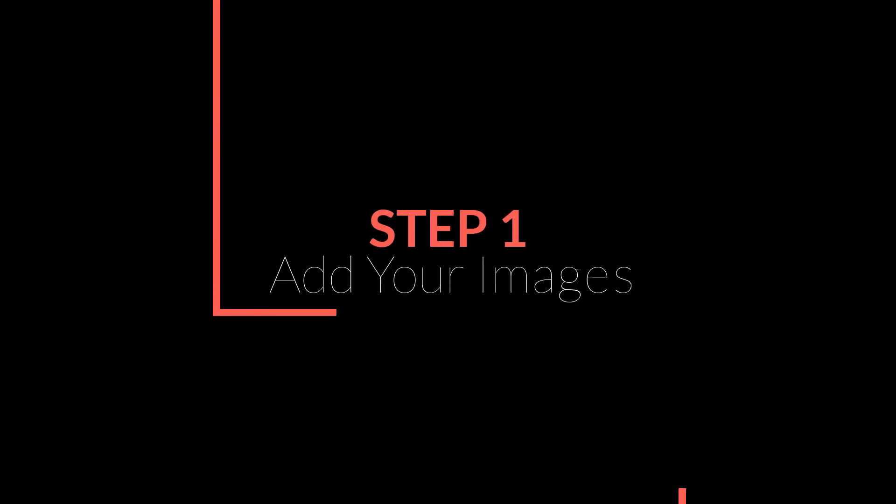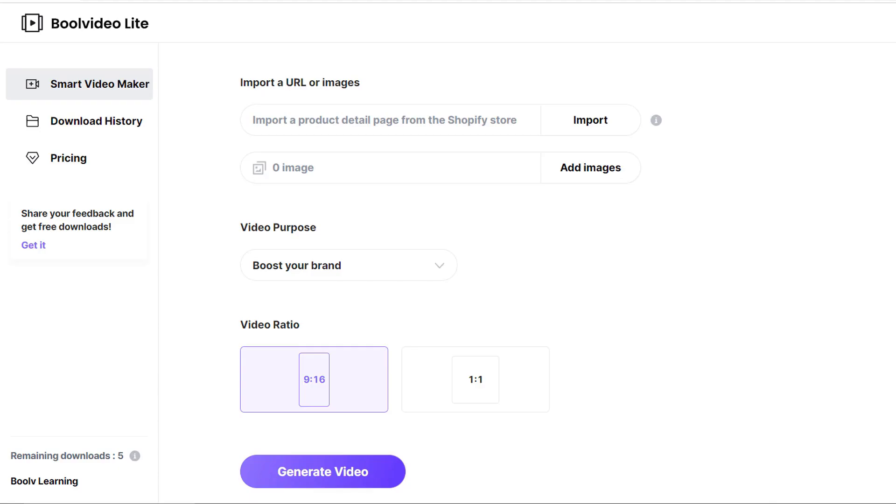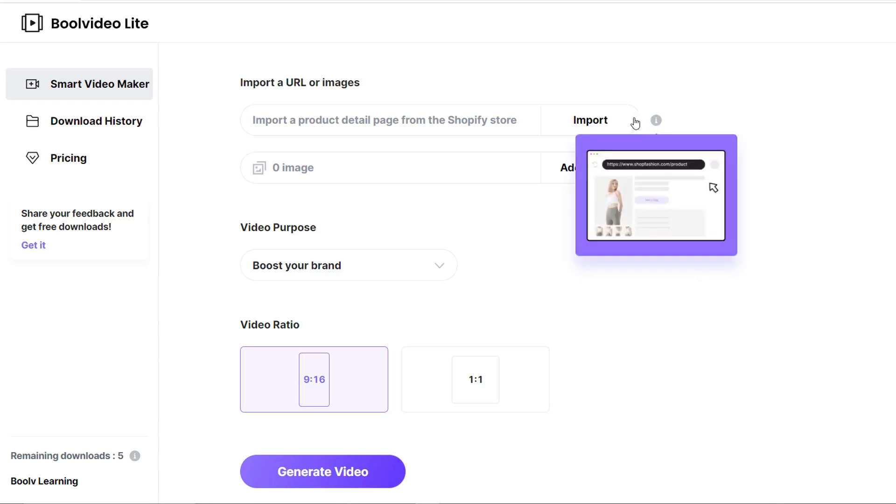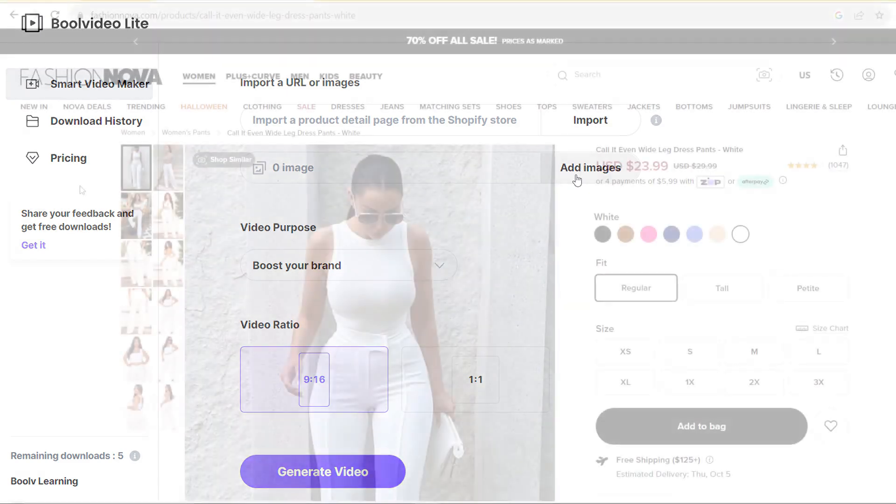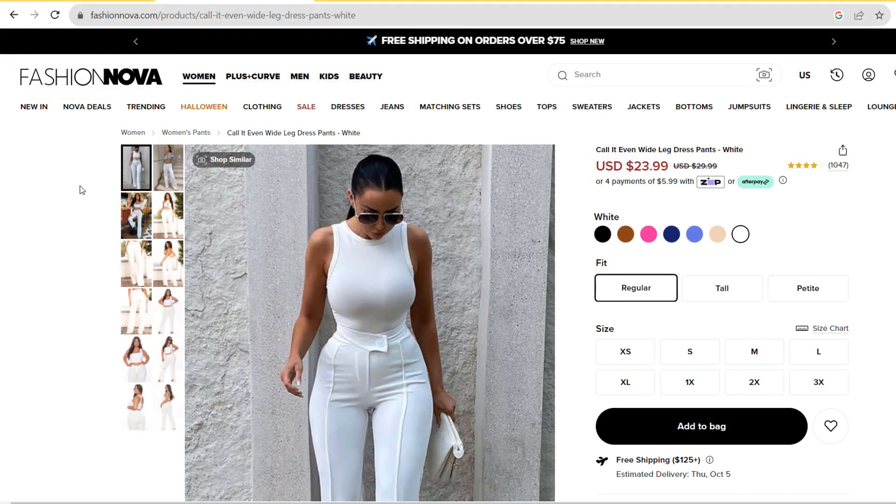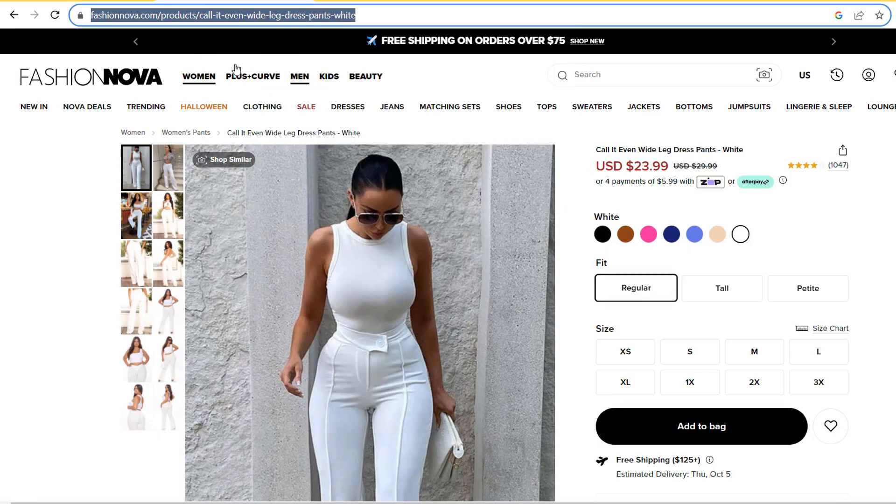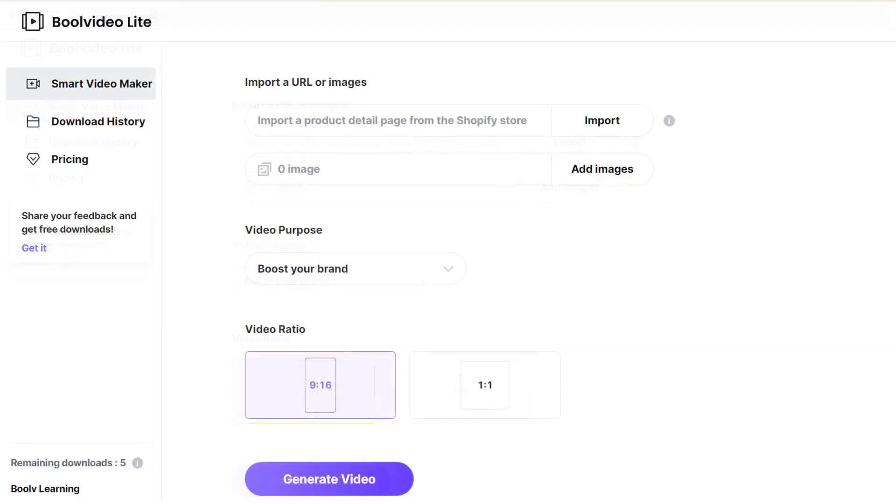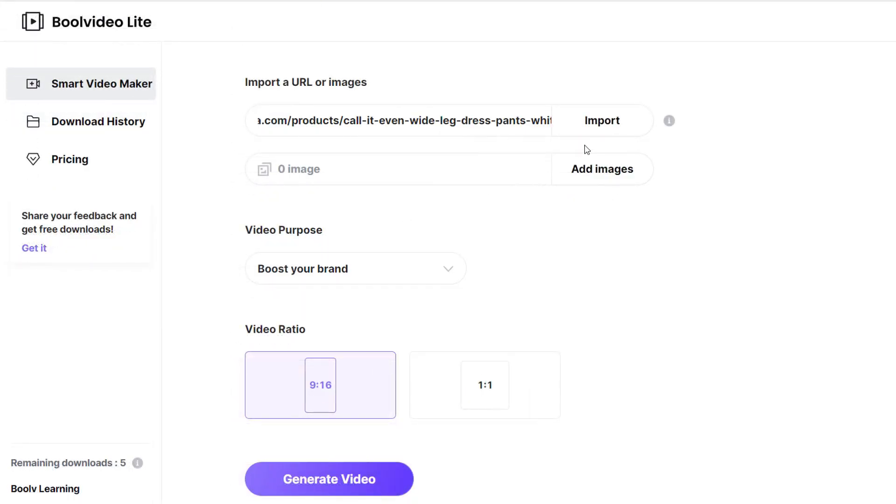Step one: Add your images. To add your images, you can copy and paste a product detail page if you own a Shopify store. If you don't, there is an option to upload images directly. For the first option, copy and paste your Shopify product URL and click on import. The images and other details like the logo will be automatically extracted.